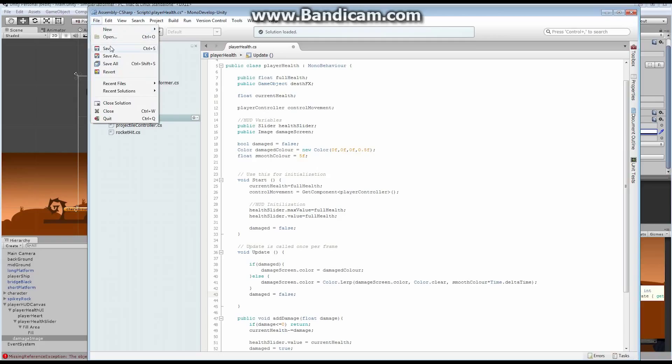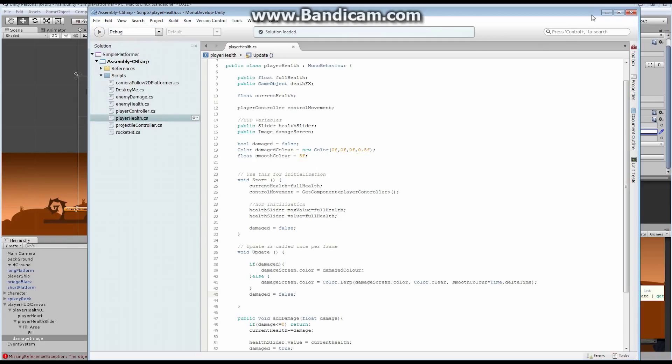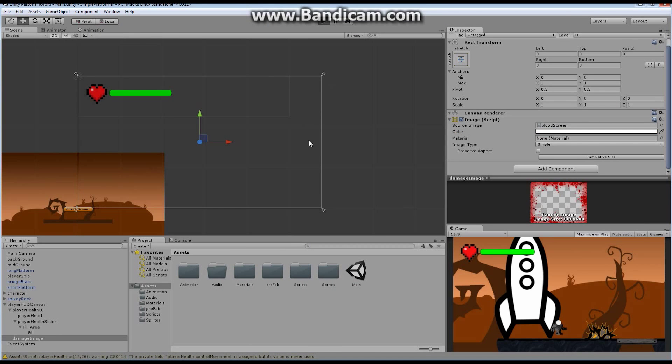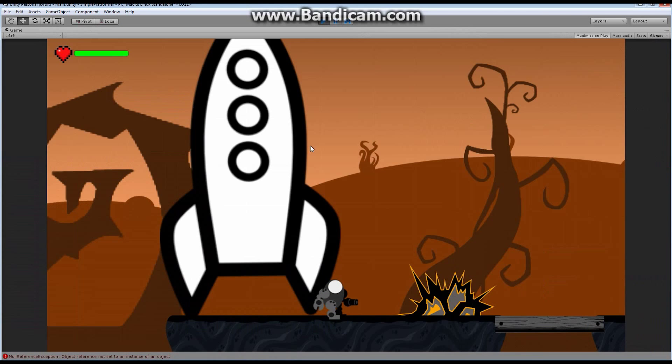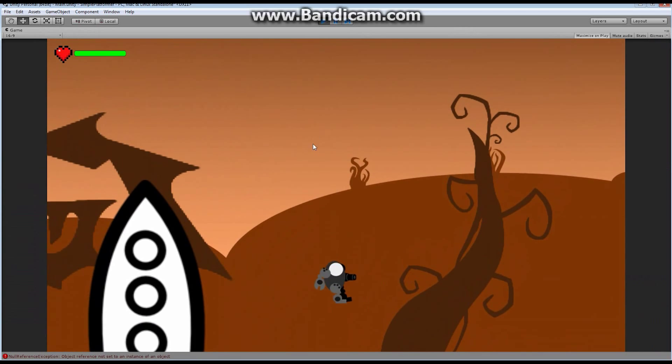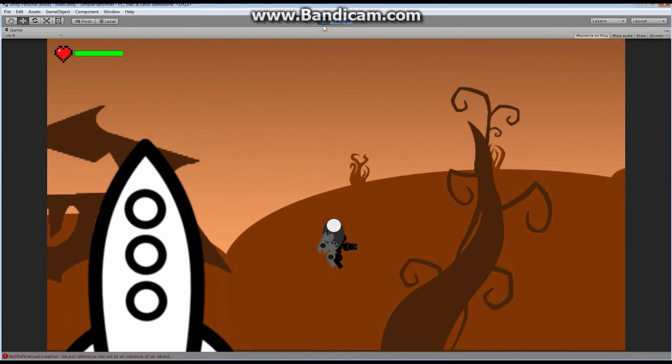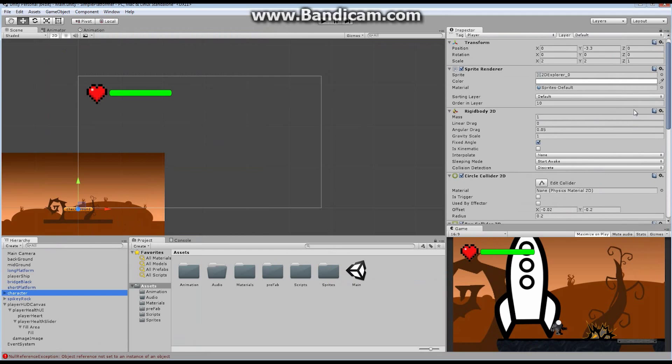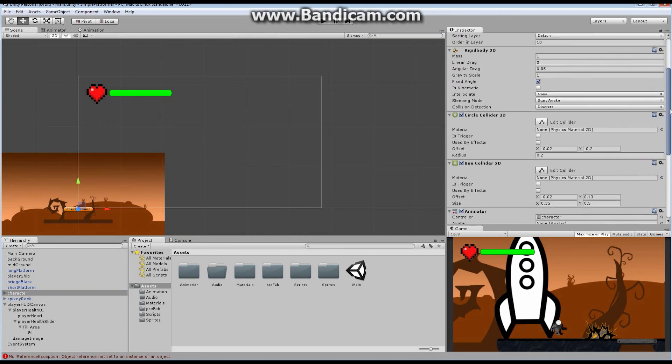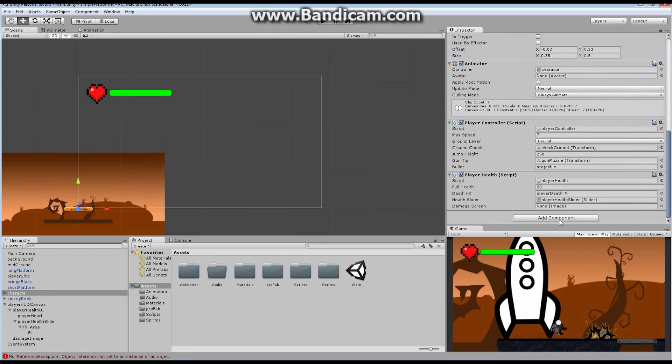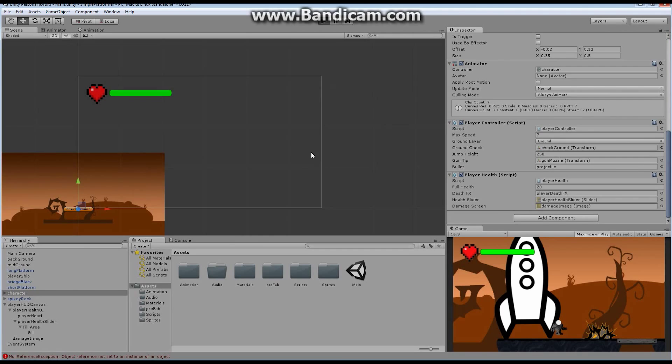So I'm going to say file, save. I'm going to put this down. Let's go and let's see what happens now when I jump on top. Bam. Oh, nothing. I know why. Forgot to do one thing. Go back to your character, find in here your damaged screen, and make sure you drag and drop your damaged image right there.